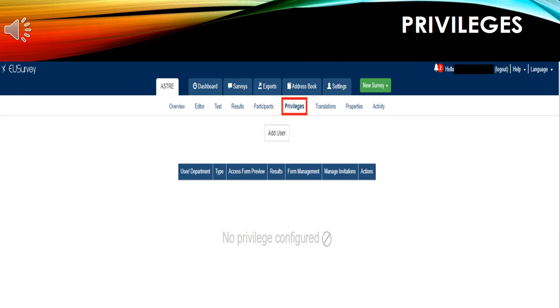Moving on is the privileges tab. Here, you can add a user and give access to the survey. The added user will be able to edit the survey.